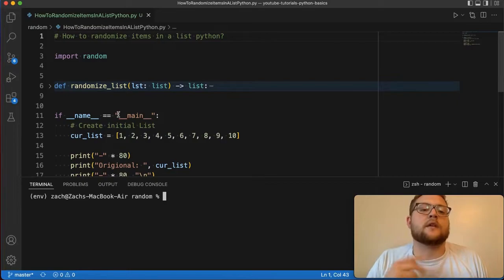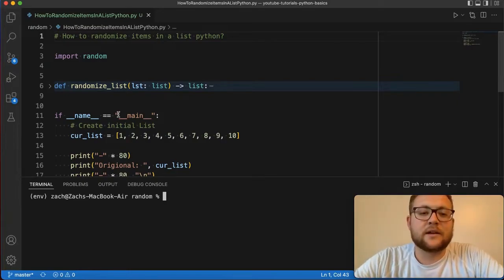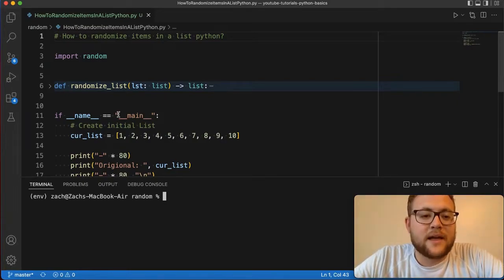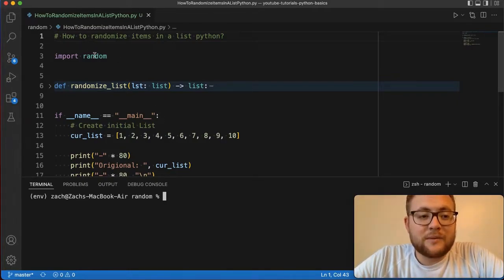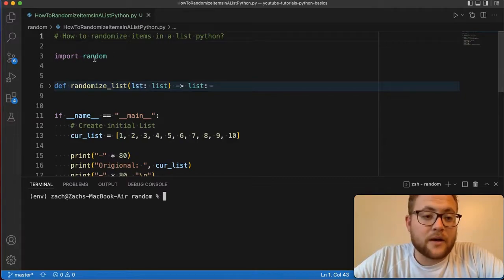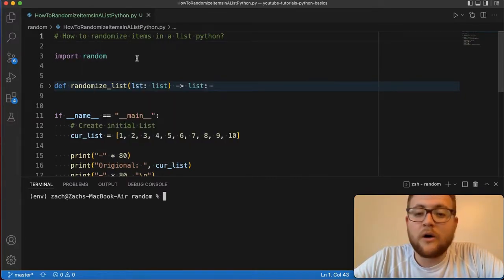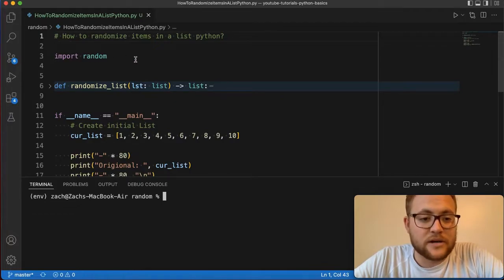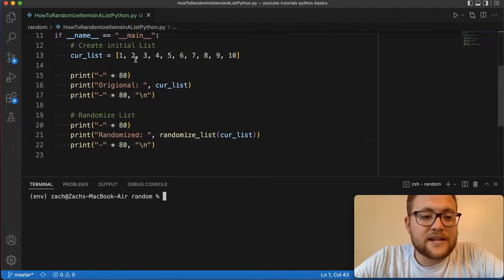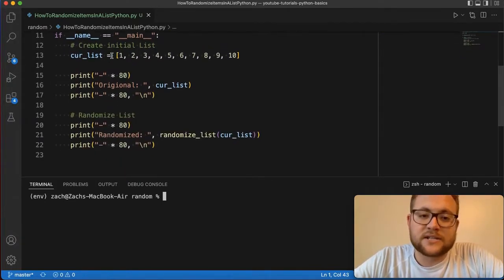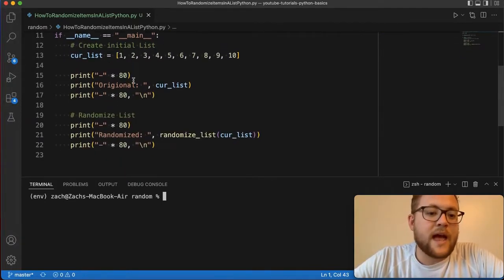So first off, you need to import random. That is the Python package that we're going to be using today that's going to do all of this magic for us. Then essentially have this set up where we have initial lists, it's just one through ten.